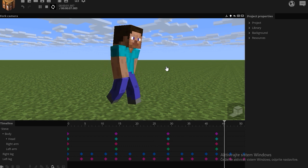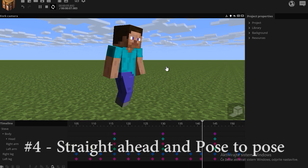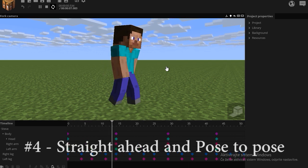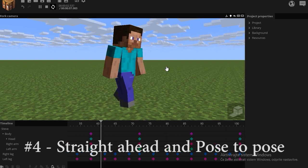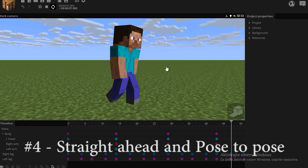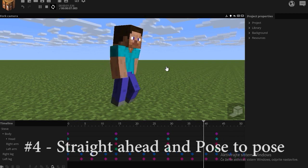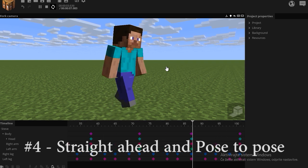The fourth principle is called straight ahead and pose to pose. Now, since this is 3D animation, this principle applies to 3D animation as well. But, since you animate by keyframes, pose to pose is all you have. So, in this case, it's always pose to pose.